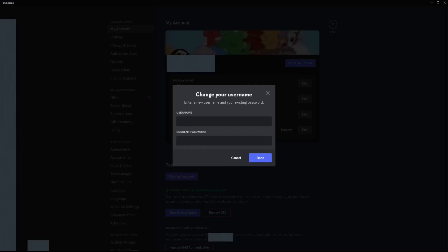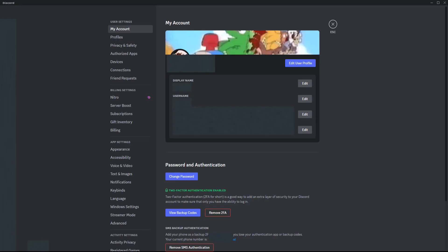Once you've entered those, you can click done here at the bottom. That's going to wrap up this quick tutorial going over how you can change your display name or your username in the Discord settings.